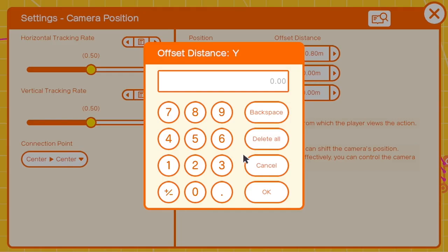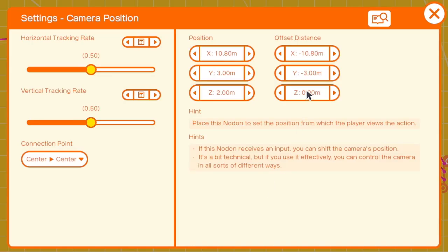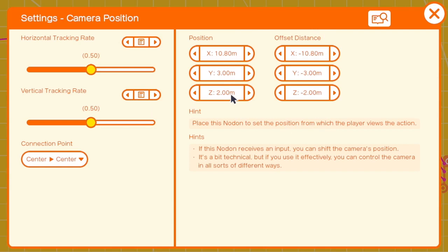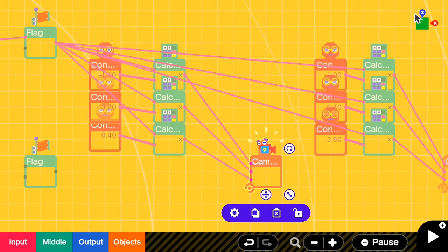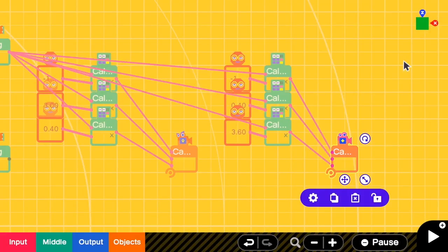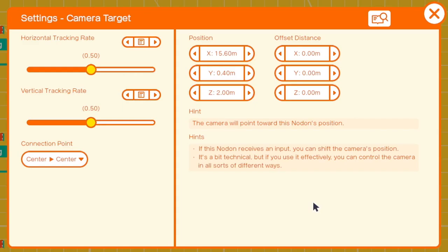And this one to negative 3, and negative 2. If there are no inputs to the camera position at all, the camera will be placed at the center. Let's fix the camera target as well — going to the settings and offsetting it to be the negative value of the position.